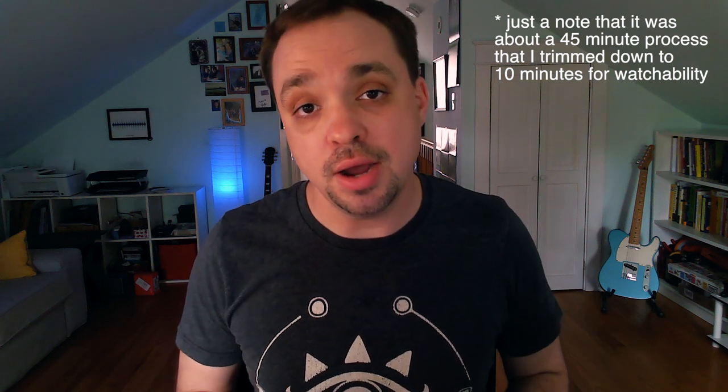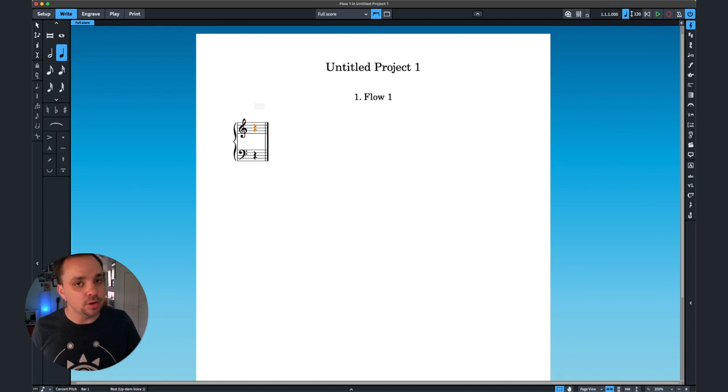So I thought in this video I would try to write a short orchestral piece, maybe 8 or 16 bars or something, just to see how it feels. Can I do some real work in Dorico? Let's try it out. I have an idea already, just a two-bar idea that I was playing around with at the piano, so I'm going to start by inserting that.